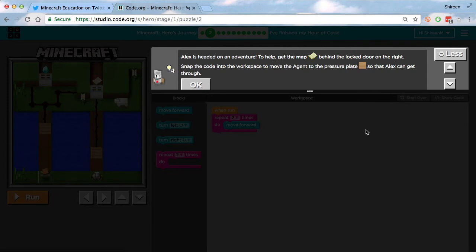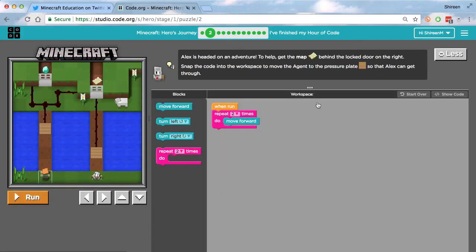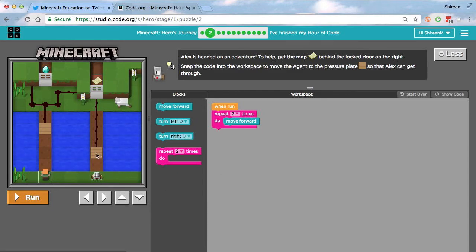Okay, we're on level two now. Alex is headed on an adventure. To help, get the map behind the locked door on the right. Snap the code into the workspace to move the agent to the pressure plate so that Alex can get through. Alright, so you can see right here that the agent is right here. You need to activate the pressure plate to activate the redstone, which opens the door so Alex can get the map.